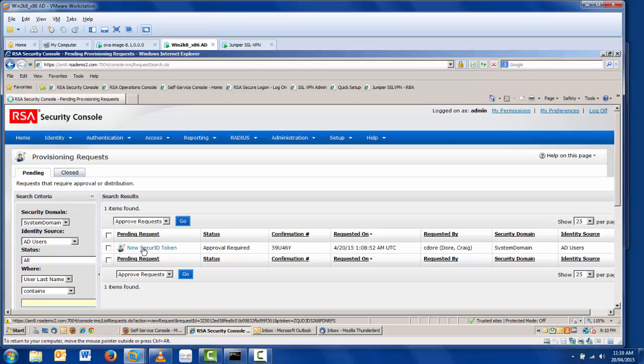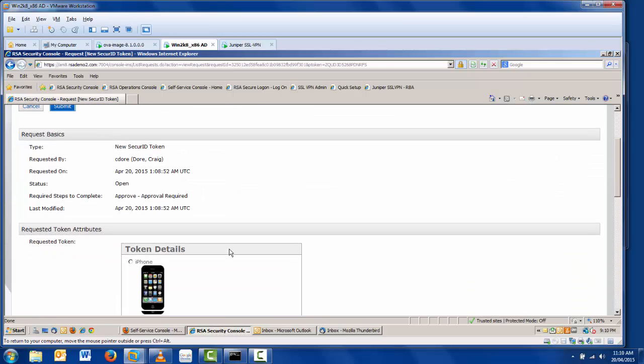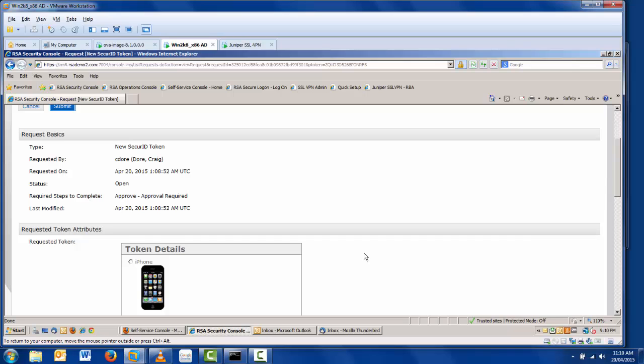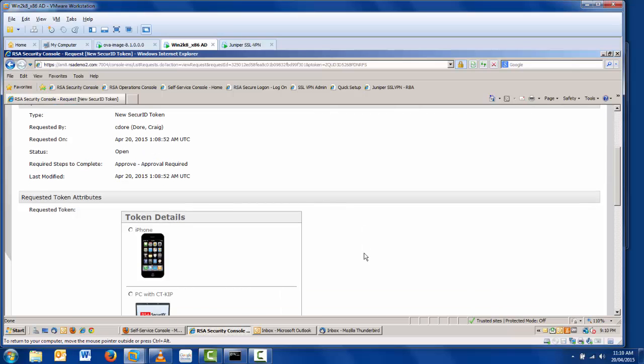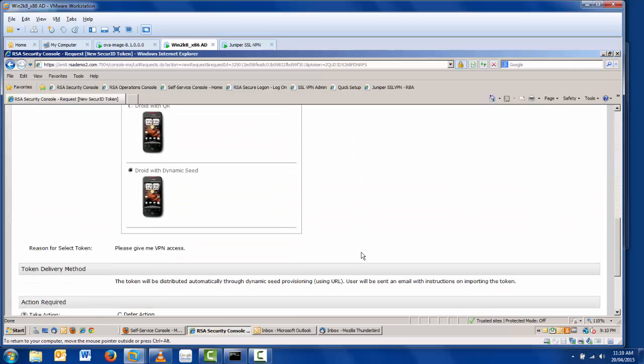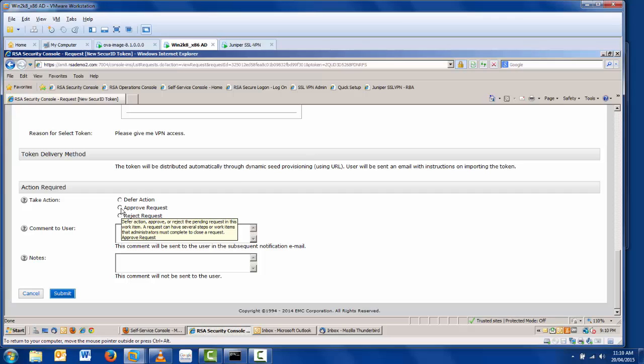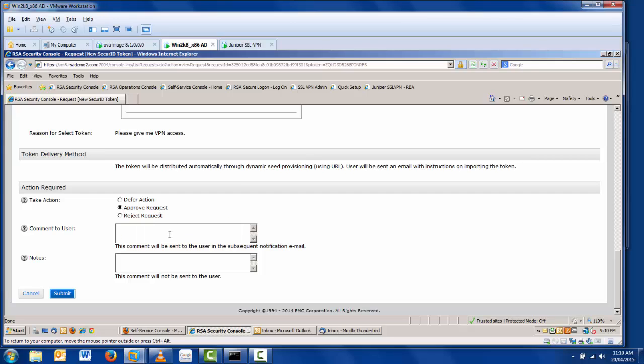Now the administrator has the opportunity to review the information about the request. They can even change certain attributes if they desire. Obviously, the outcome is that we want to approve this request, but we can do other actions as well, including a comment to the user.